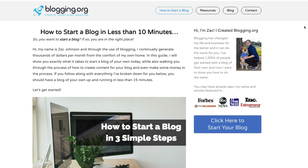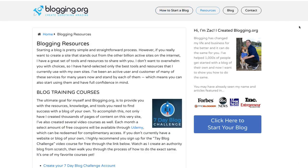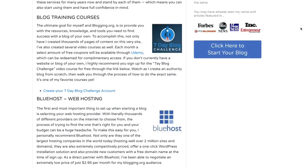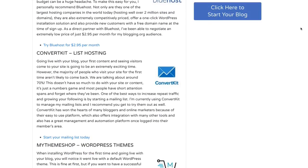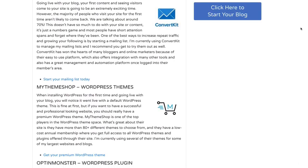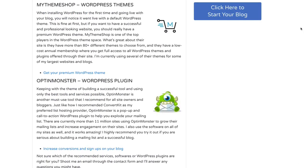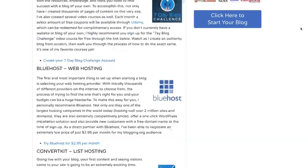So what I did was create a resources page at blogging.org. You can access it by going to blogging.org/resources, or by going to blogging.org and simply clicking on resources at the top of the page. And here you're going to see a list of everything that I'm currently using to grow my blogs to the authority status and massive websites that they are today.